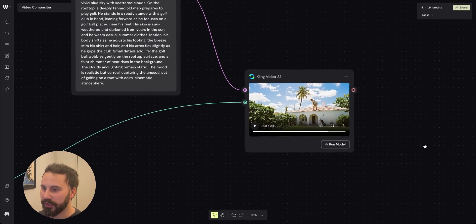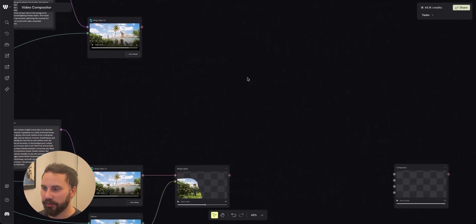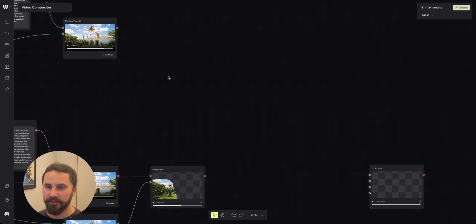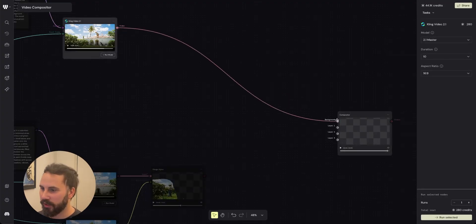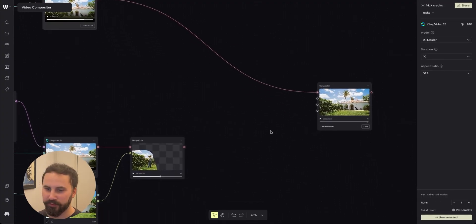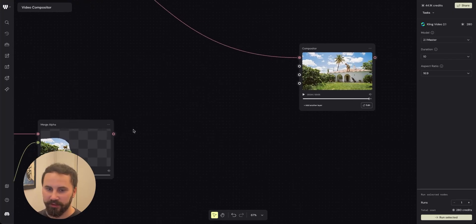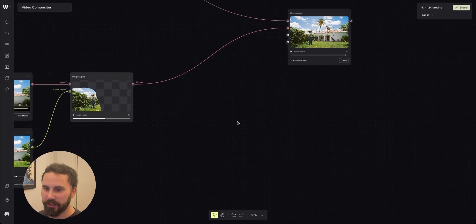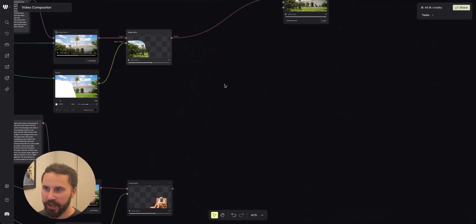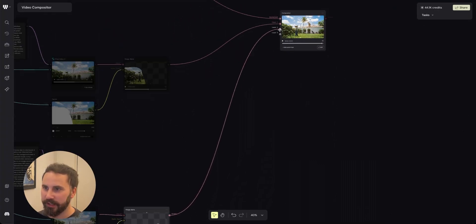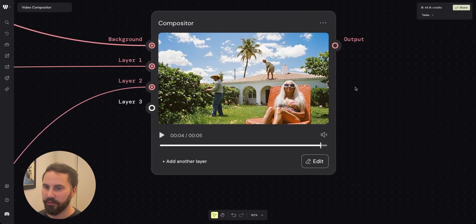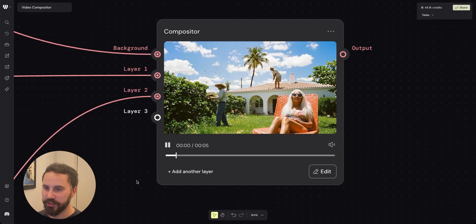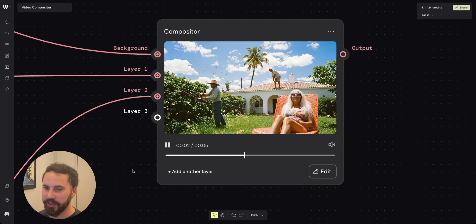So in the last step what we'll do is that we'll take our three videos and we'll add it to the compositor node. So here I have this compositor node. I'll drag out this first video and add it to the background layer. On top of that I'm gonna add the gardener in layer one and then in the third layer we're gonna add this tanning lady. So now we have all three different layers juxtaposed together in one video.